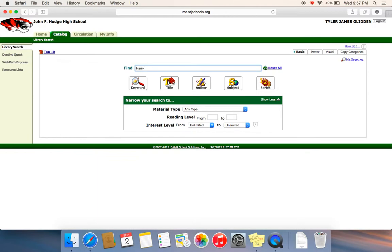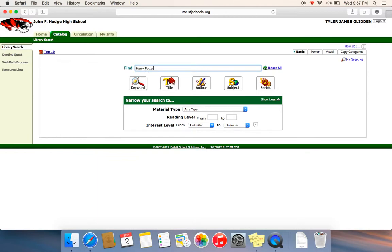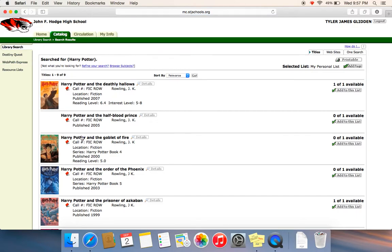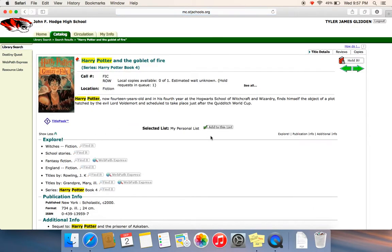So I'm going to find Harry Potter, whichever one. And it says zero out of one available. So what we're going to do is hold it.